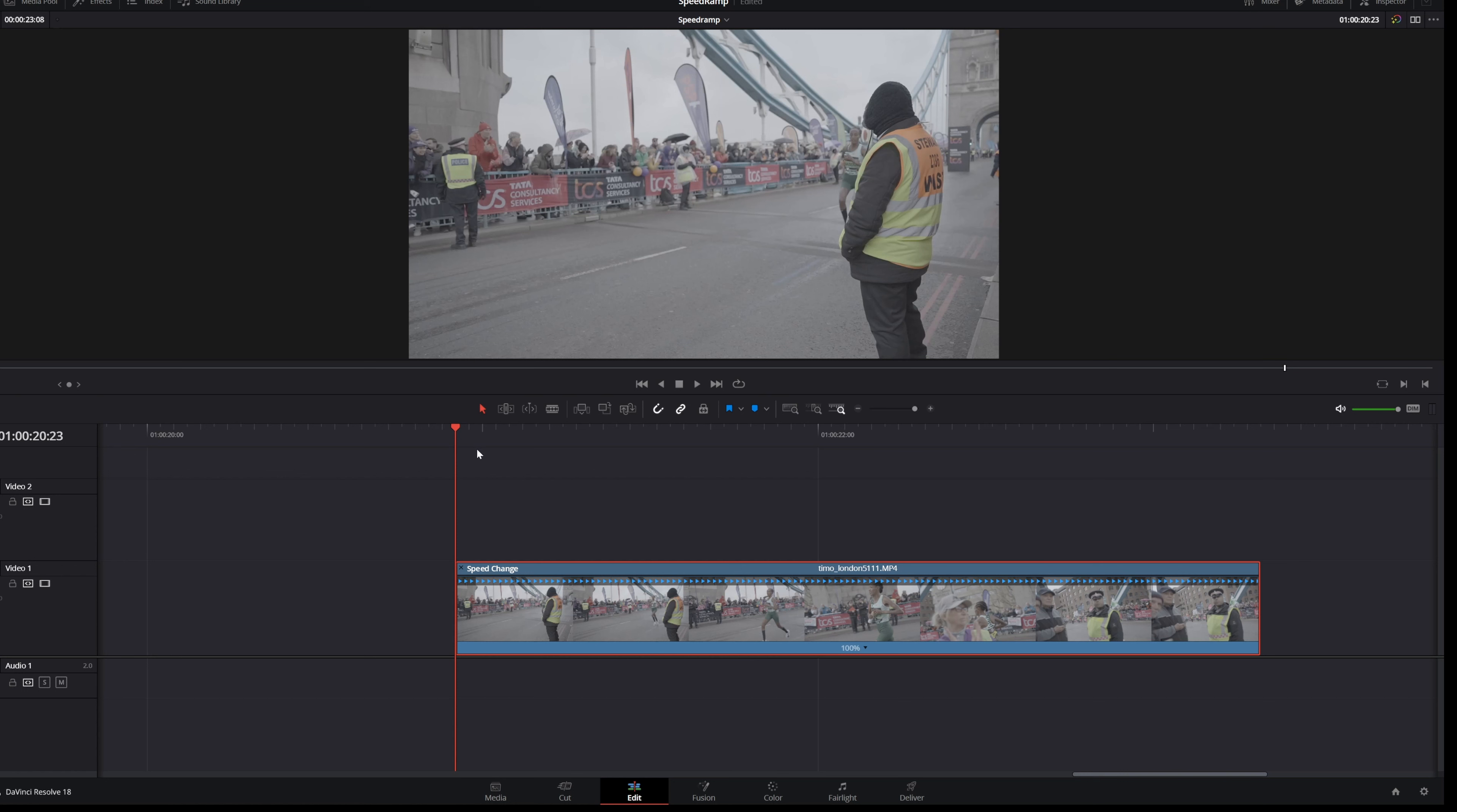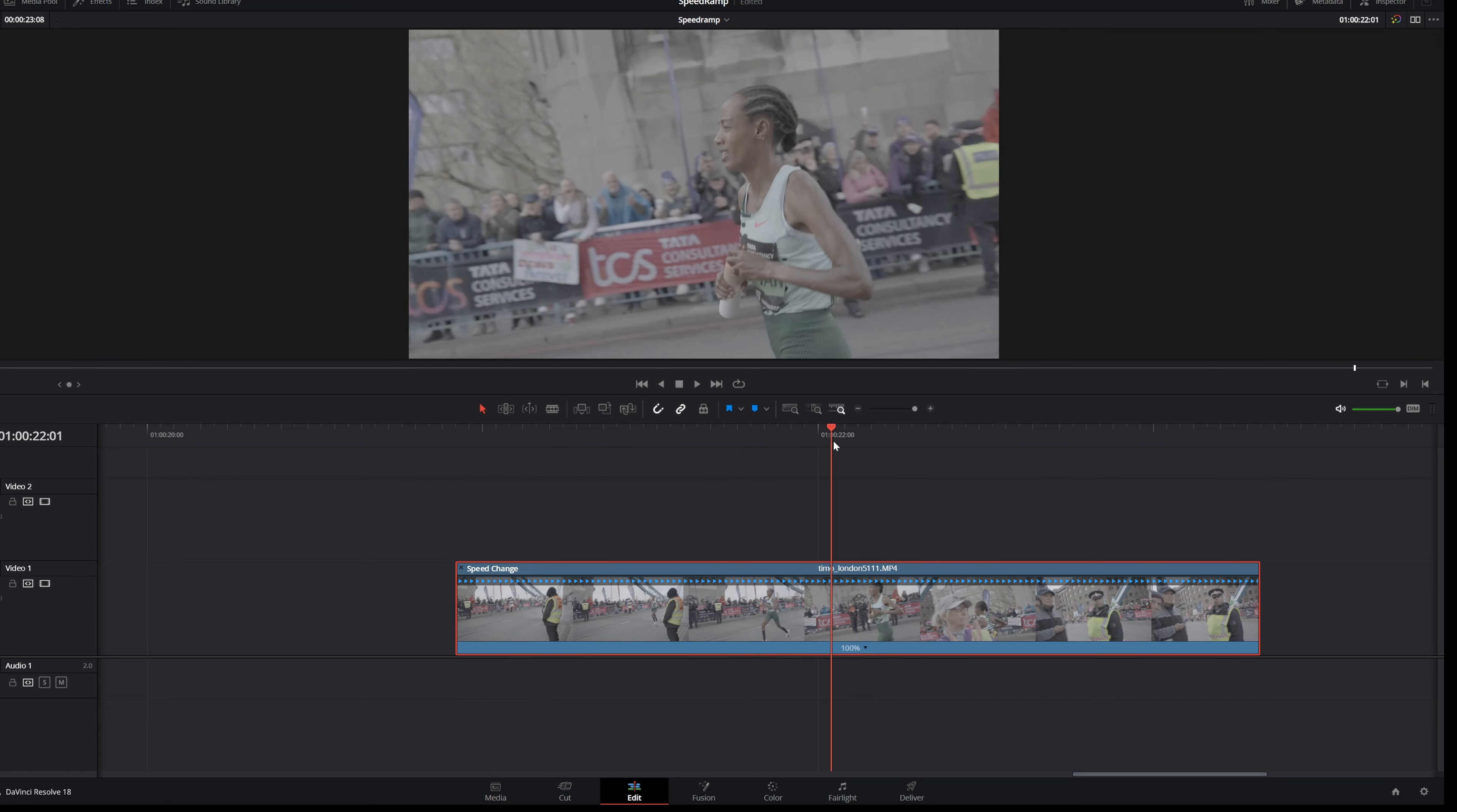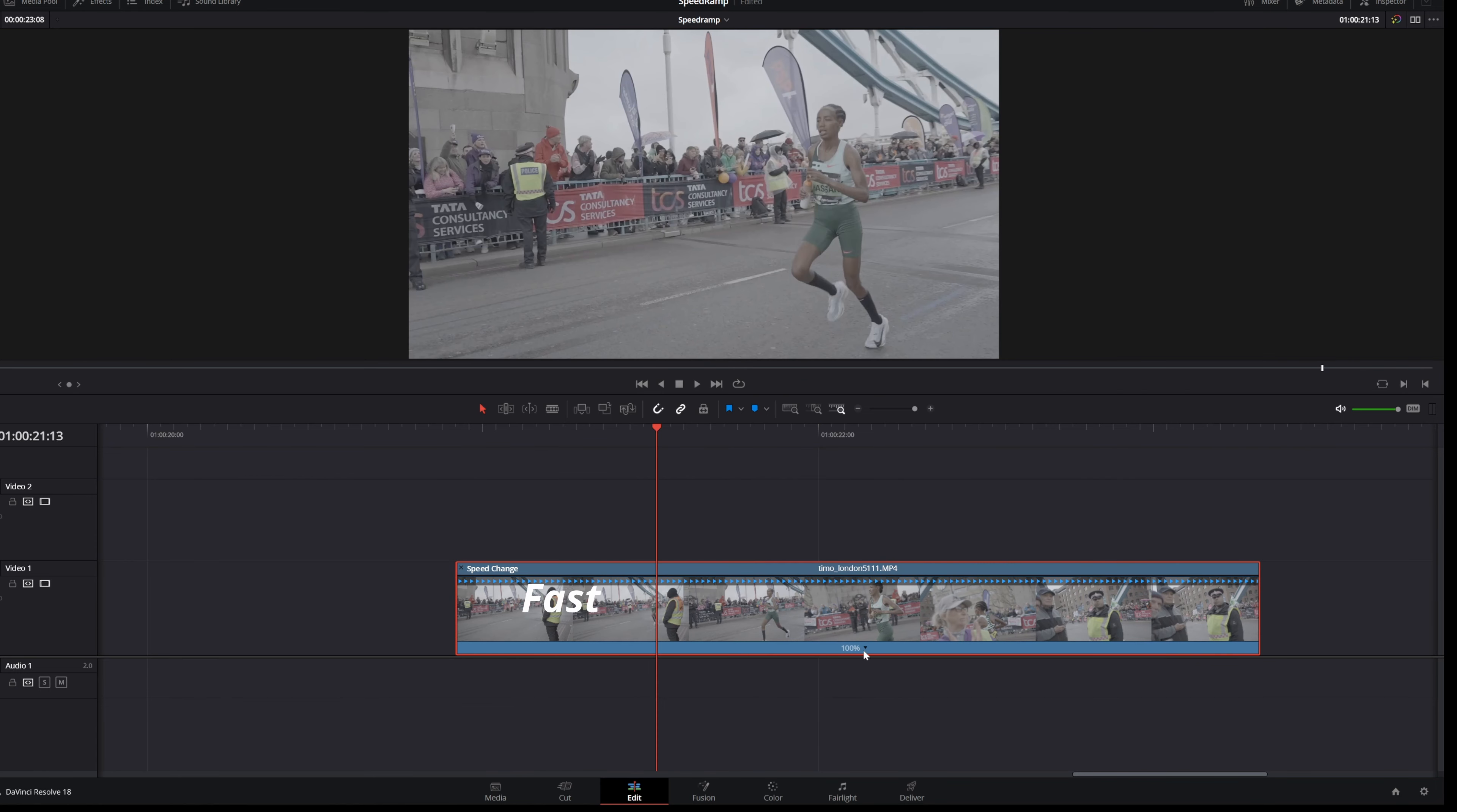First you want to decide where in the clip you want to have the fast part, the slow-mo part and the fast part again. So in my case somewhere here I want to have that slow-mo effect and then boom fast again. So we'll be fast, slow-mo, fast.